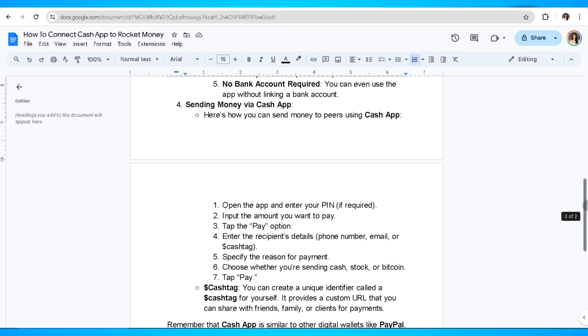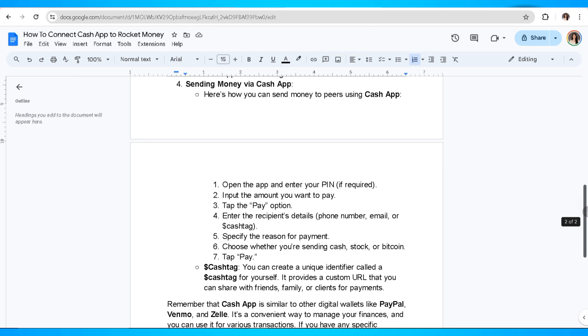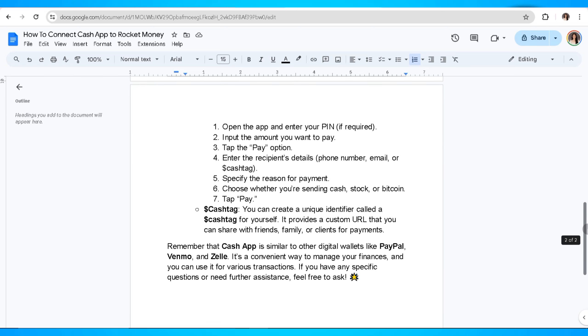You can create a unique identifier called a cash tag for yourself. It provides a custom URL that you can share with friends, family, or clients for payments.